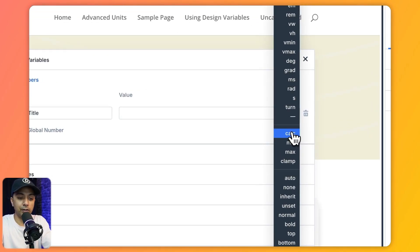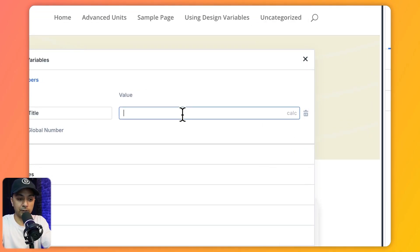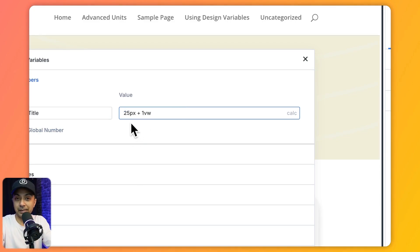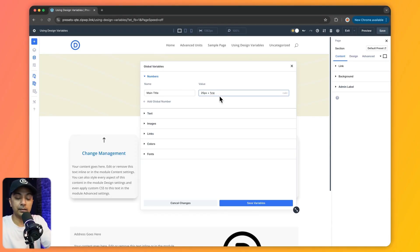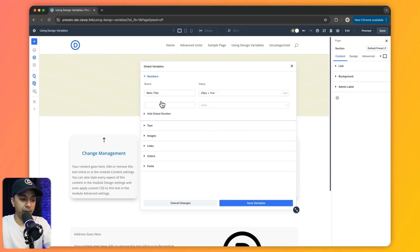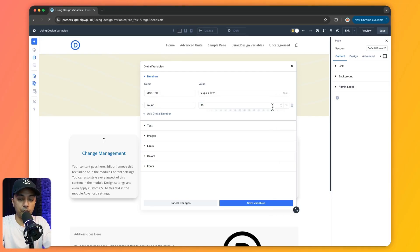Let's use advanced units so that we can have a responsive design. Here we will enter a value like '25px + 1vw.' When we define a number global variable, we can use it for assigning font size, padding, border radius, or anything that requires a number. Let's define one more called 'round' with a value of 15 pixels — we are going to use this to define our rounded corners.